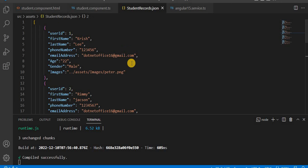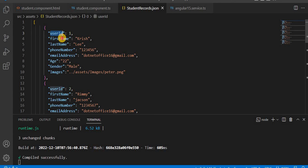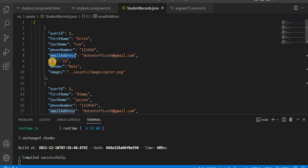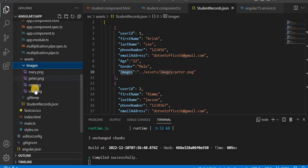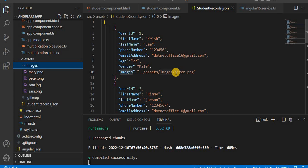Let's go into Visual Studio Code. I have created a JSON data file — you can see it contains user ID, first name, last name, phone number, email address, age, gender, and images. The image path is added under the asset folder, where we have another folder called 'images' with a couple of images added there.